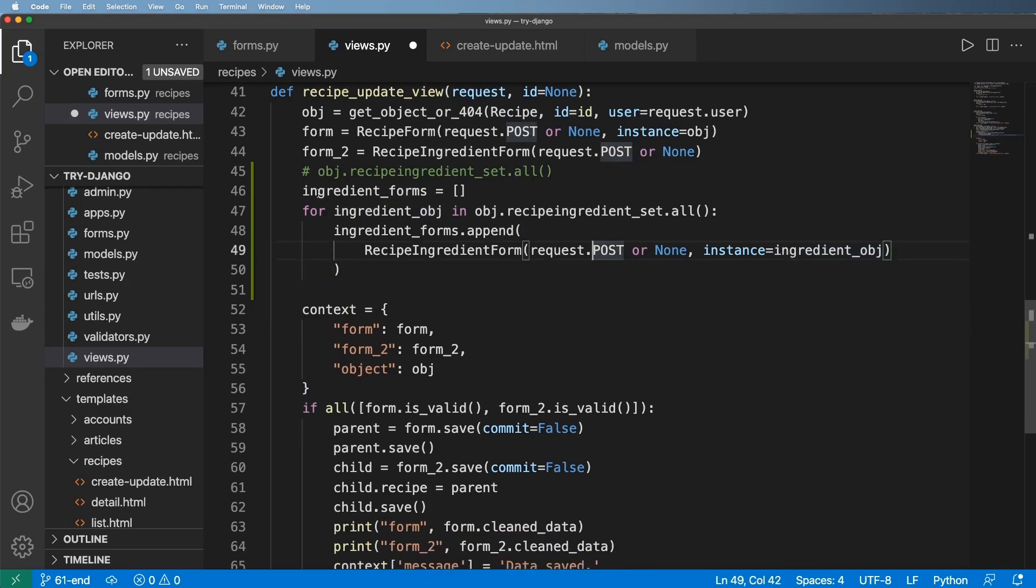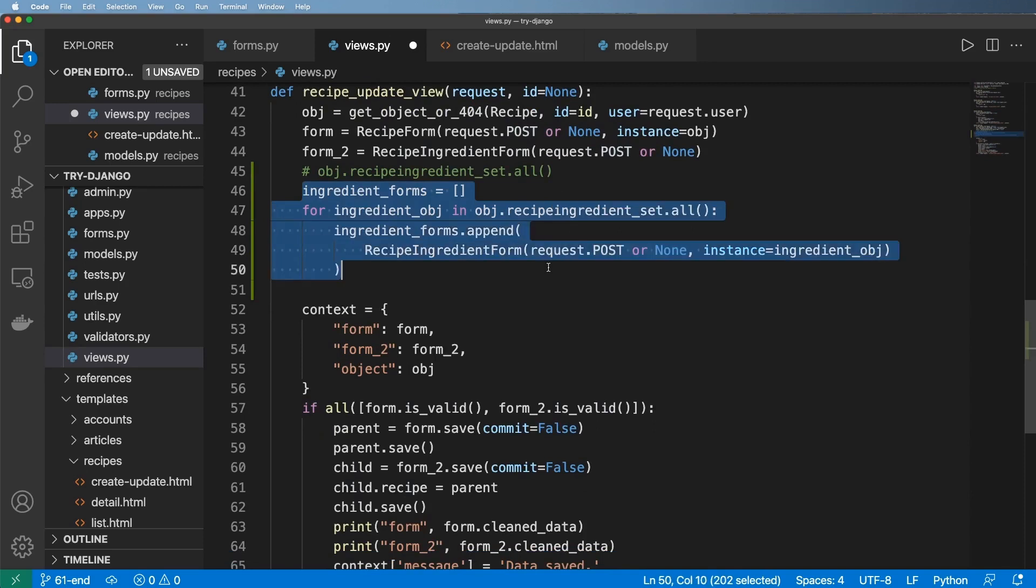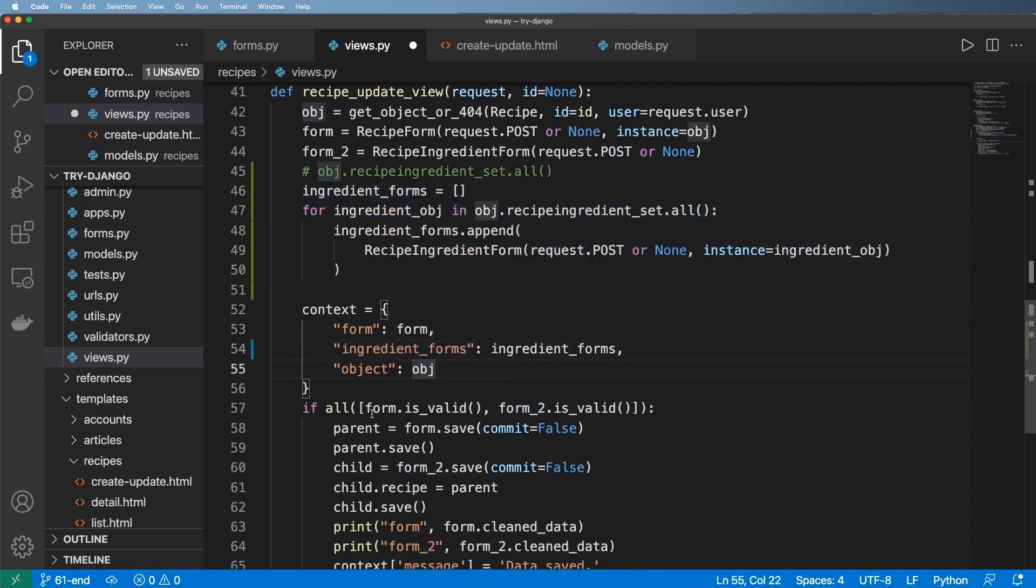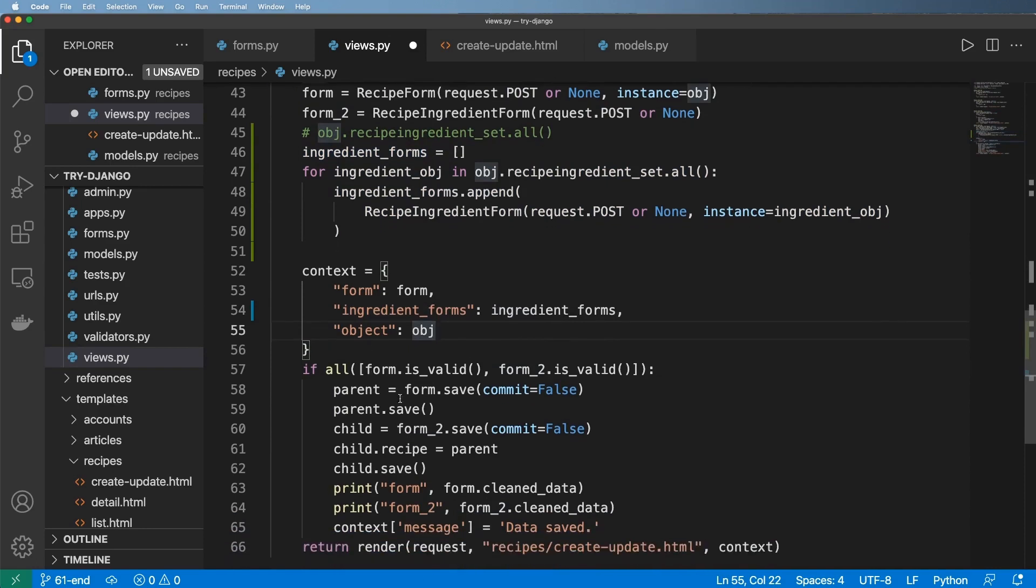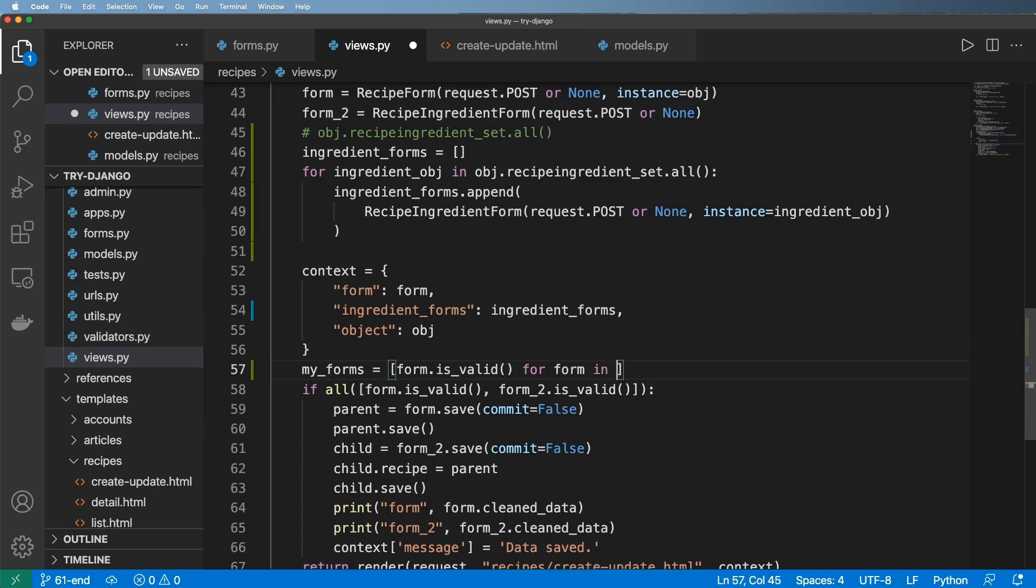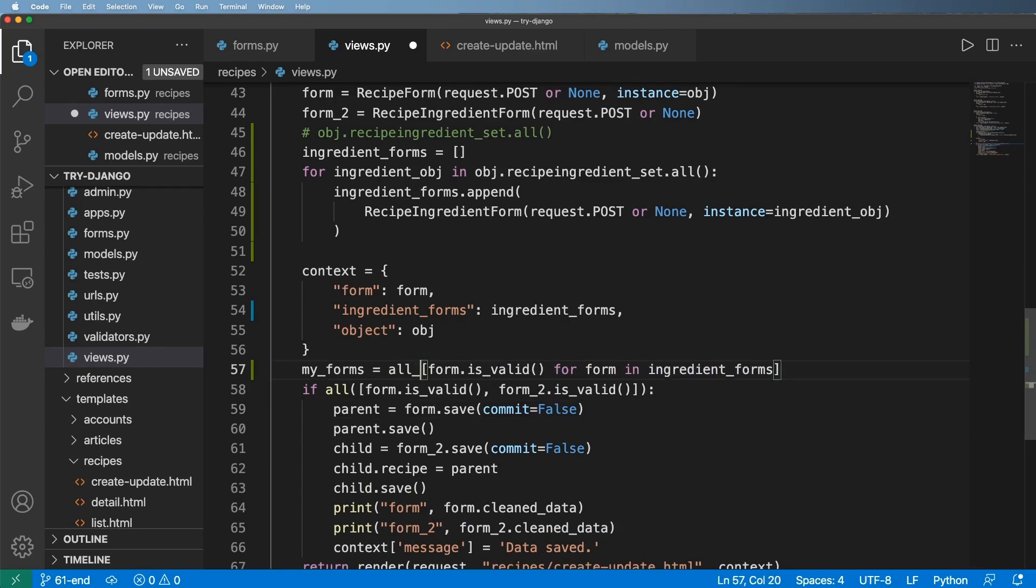And then of course, once we actually do this, we would want to pass it into context, just like that. And then inside of this all method here, well, this part probably doesn't work, right. So we probably have to do something like my forms, and then say form dot, or do a list comprehension. So form dot is valid for form in those ingredient forms, right. And then of course, we can also call all on this method here.